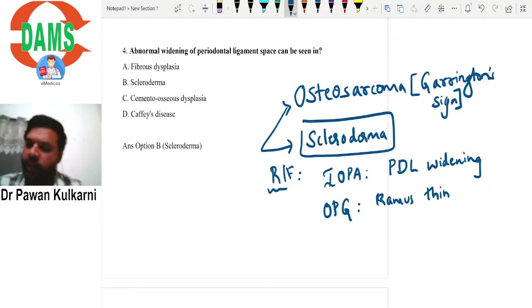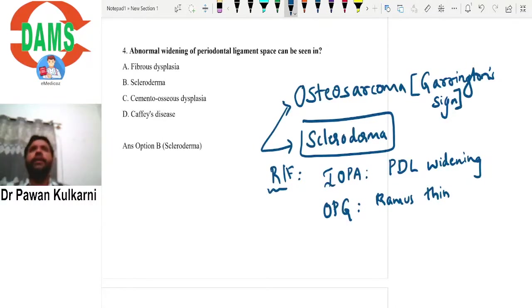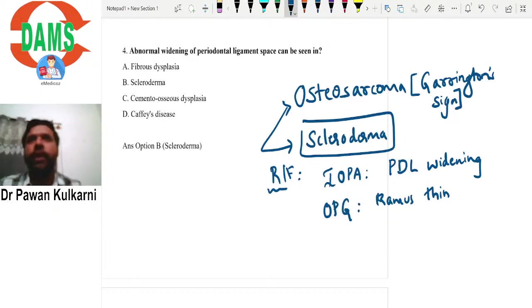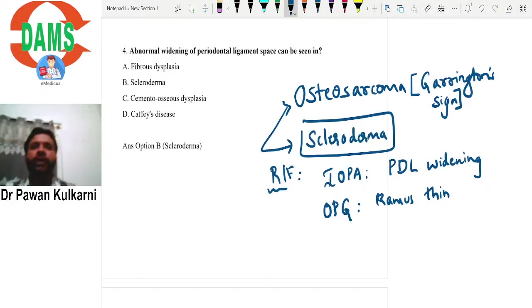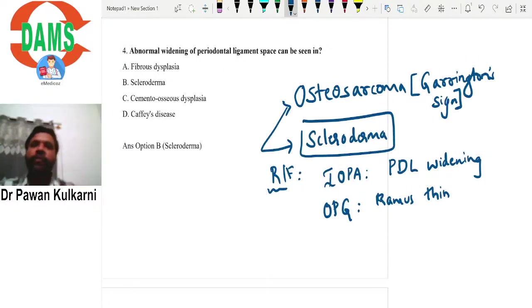Regarding Paget's disease, periodontal ligament space widening can be seen, but it is not always a characteristic feature. The characteristic radiographic feature of Paget's disease is generalized hypercementosis. To summarize: PDL widening is characteristically associated with scleroderma and osteosarcoma, while generalized hypercementosis is characteristic of Paget's disease.